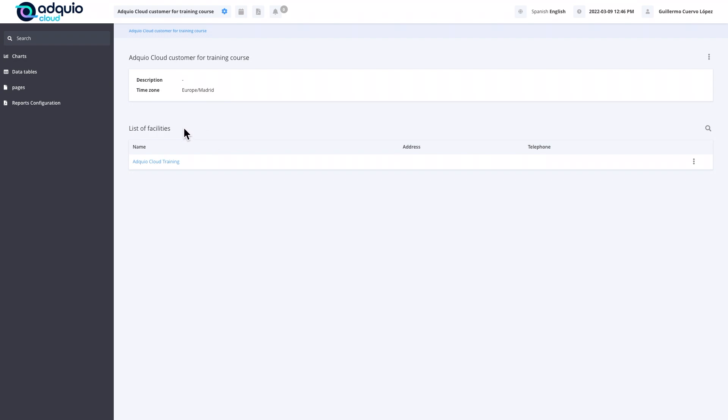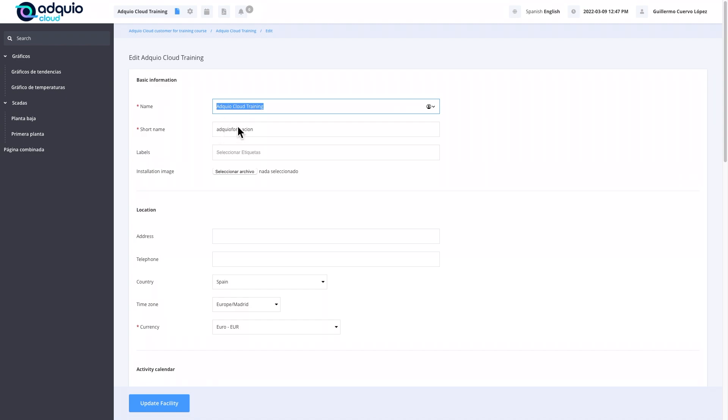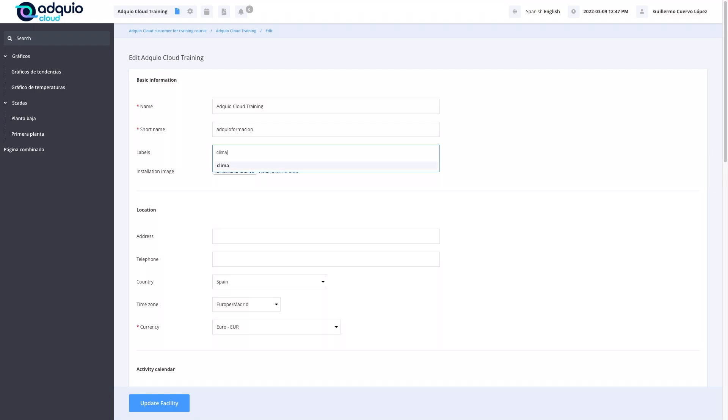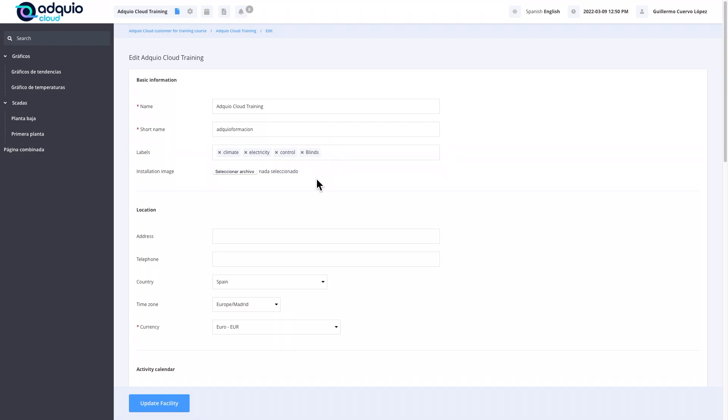We have a list of facilities for this customer. In this case, we have a unique test facility. If we edit the facility, we see we have a lot of values that can be set. Facility name, same as before. A short name. Labels for this facility, for example, we can indicate that this facility has climate, electricity, control, and blinds. This will help us later to filter facilities that have climate and facilities that have electricity.